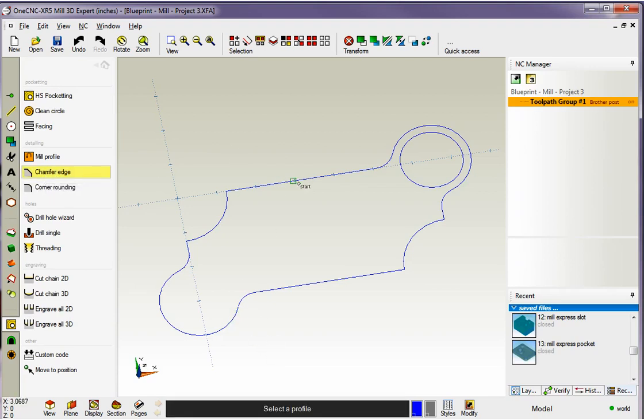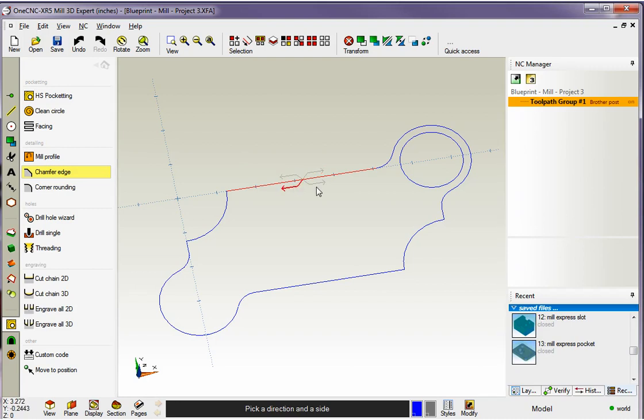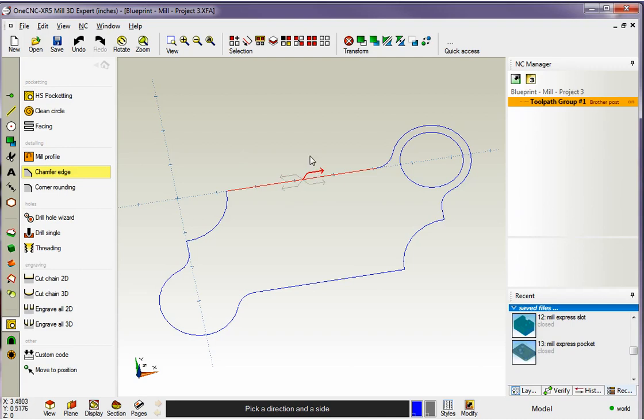Now 1CNC wants us to determine what it is we want to chamfer. So this works just like the profiling operation. We're going to left hand mouse click. Once we do that we get the four arrows. Now remember the arrows determine the side and the direction that we want to cut. I want a climb cut on the outside so I'm going to grab that arrow. Now our cursor changes to the word end.